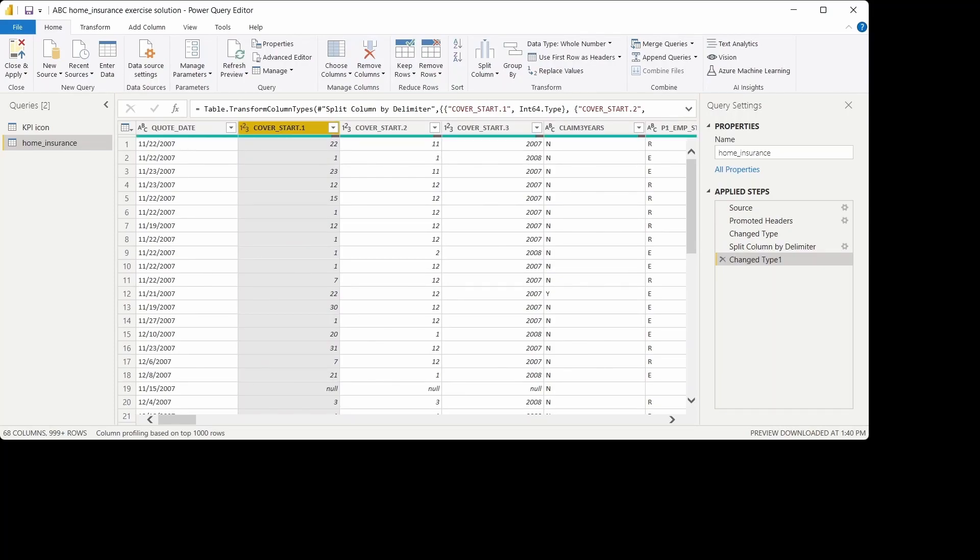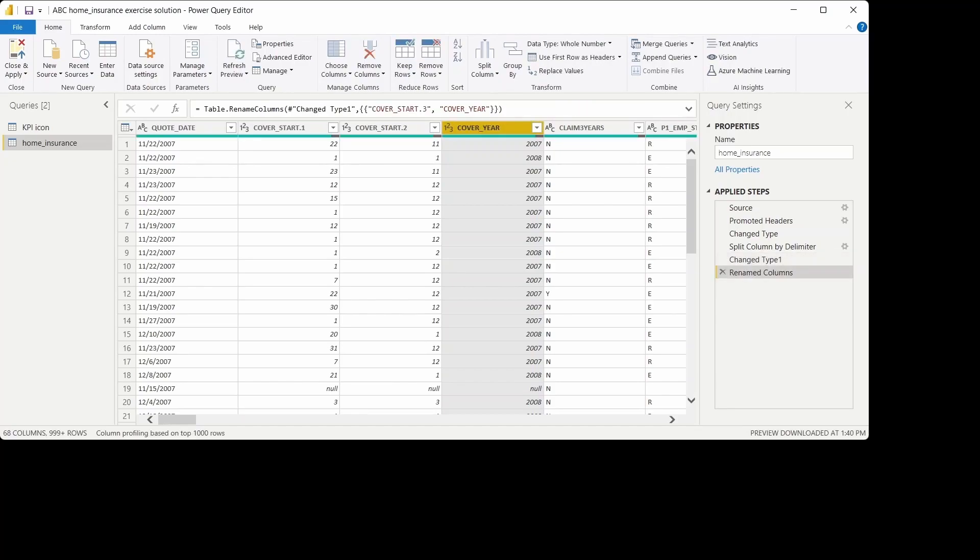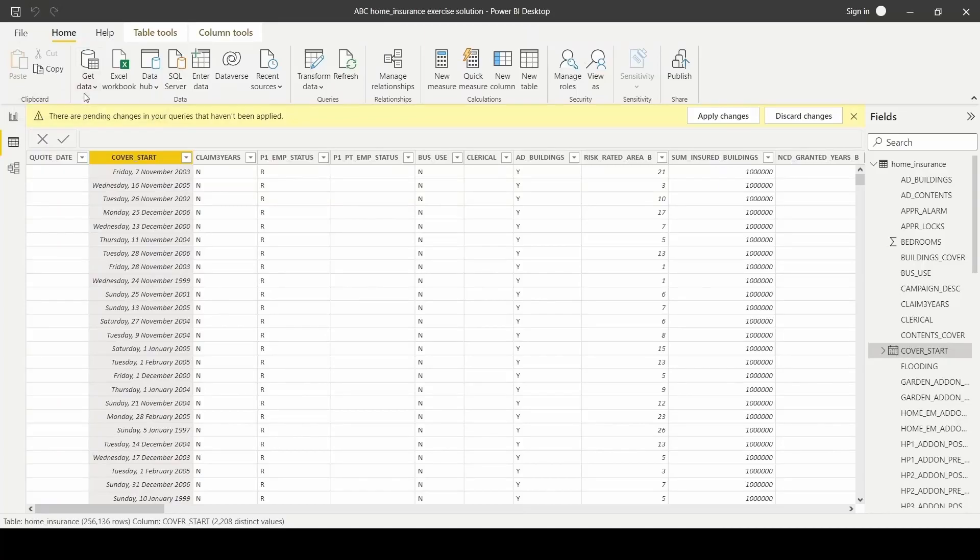As you can see, the cover start column is separated into three columns, one representing day, month, and year. I'm going to rename the year column to cover year because I'll be using that for my visual. Once you're done with that, click close and apply and the changes will be applied to your data model.